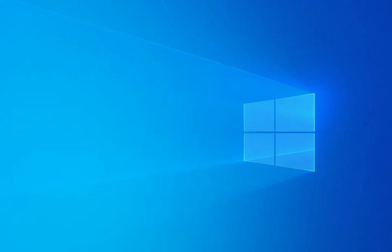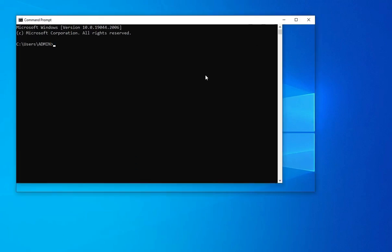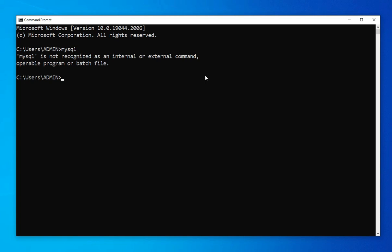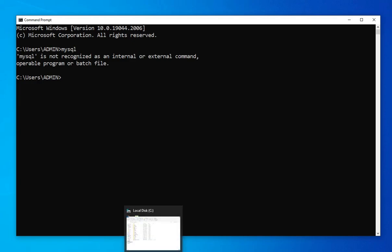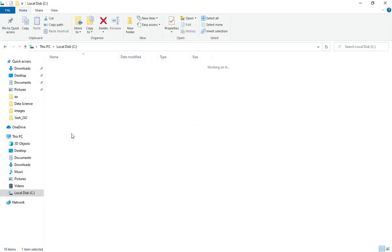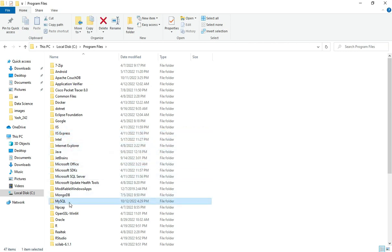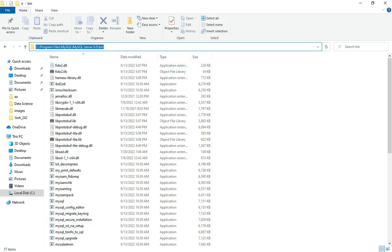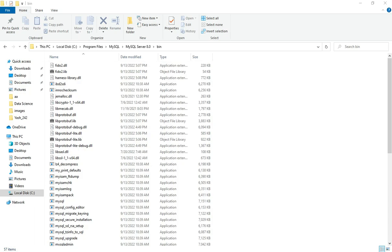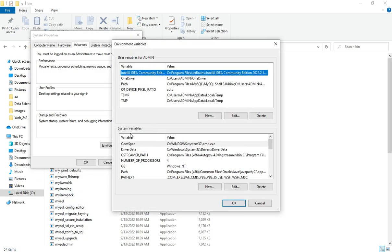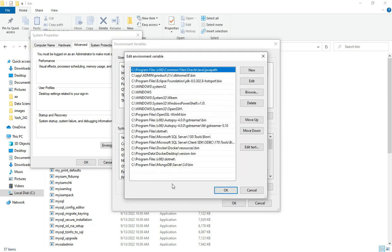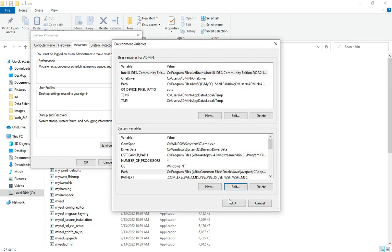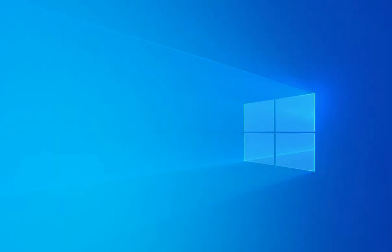Now let me open Command Prompt to check the MySQL version. Typing 'mysql' gives an error: 'not recognized', because the PATH has not been set. Go to the installation directory — C:\Program Files\MySQL\MySQL Server\bin — and copy that path. In the search bar, type 'env', click 'Edit the System Environment Variables', select Path under System Variables, click Edit, then New, paste the copied path, and click OK.